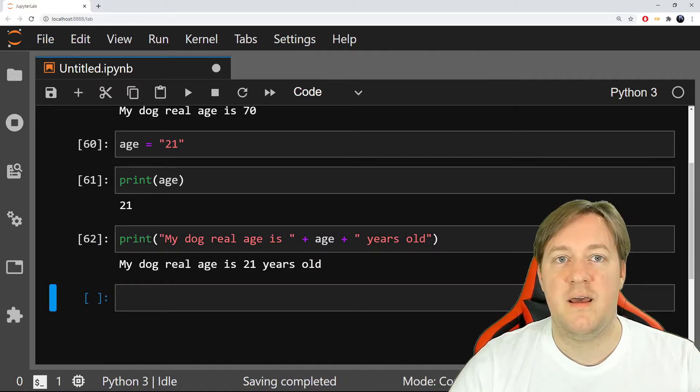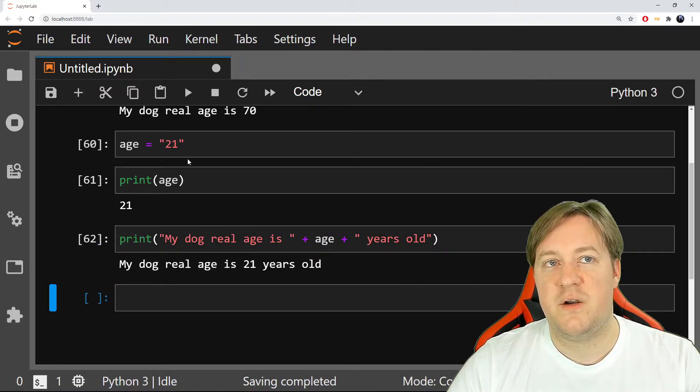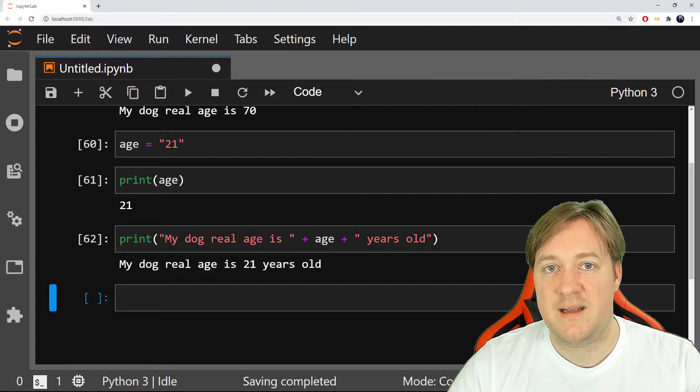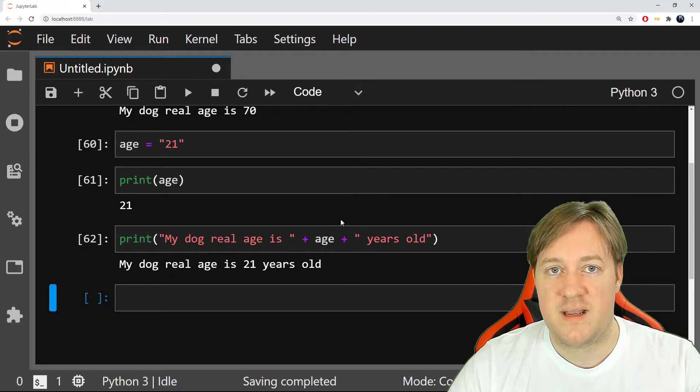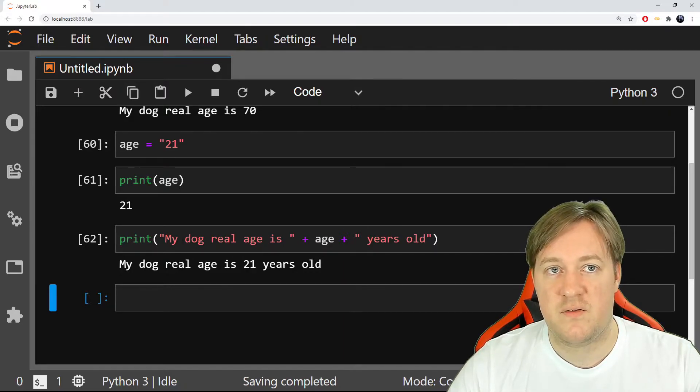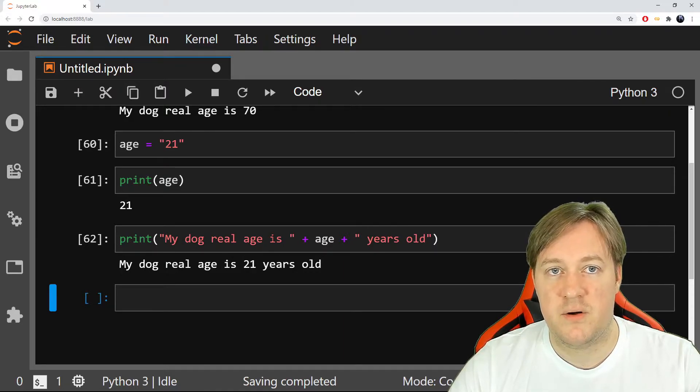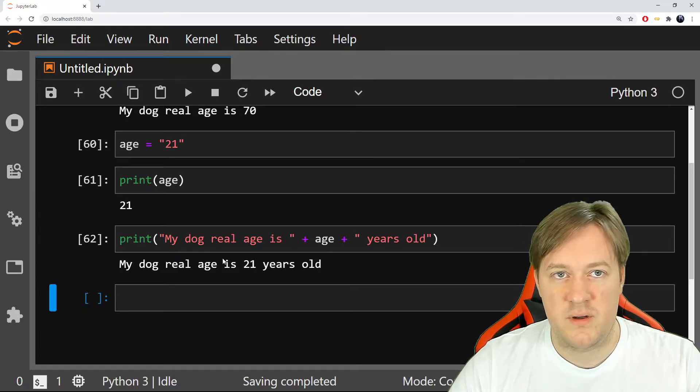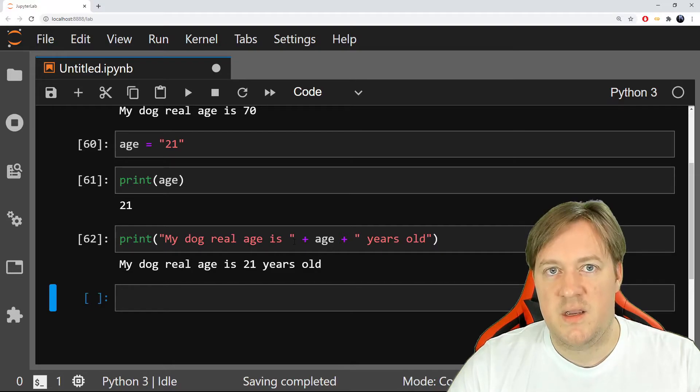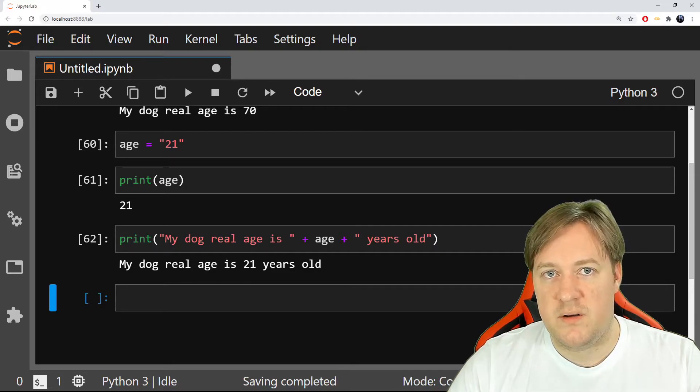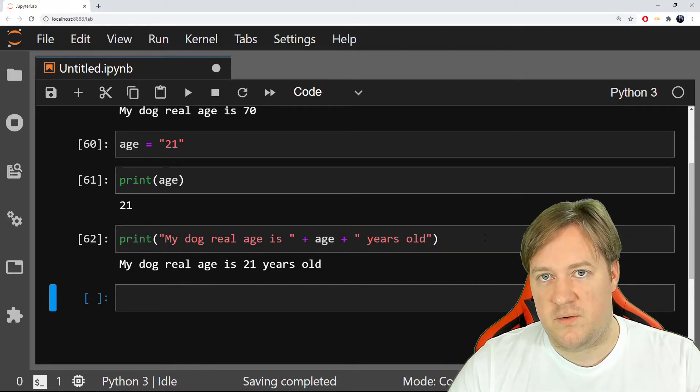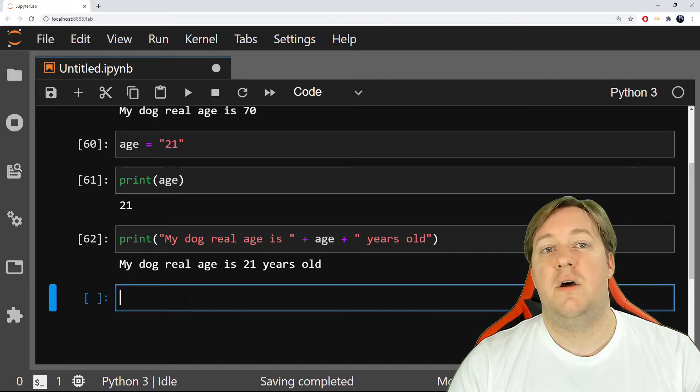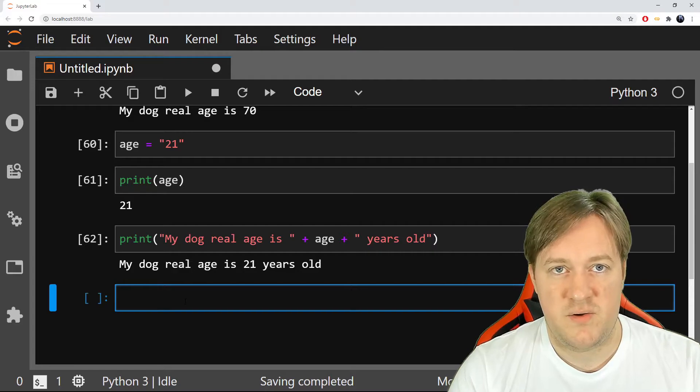But now when I will run that, then it works because this is a text and I'm concatenating text. I'm putting text after text, so I say my dog real age is 21 years old.